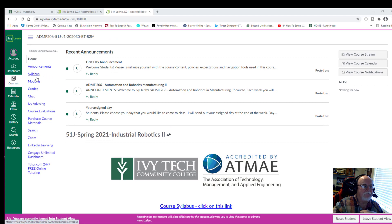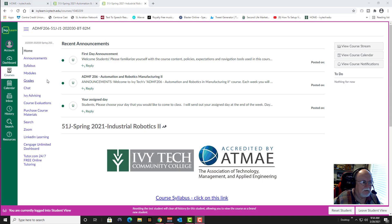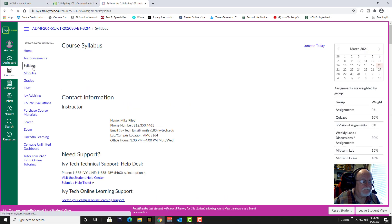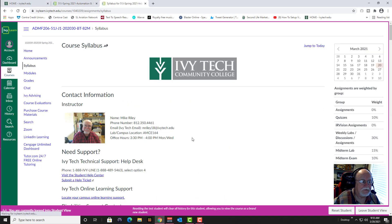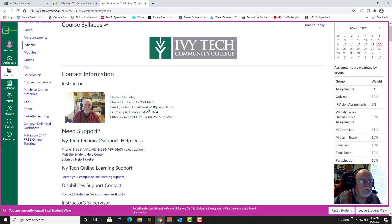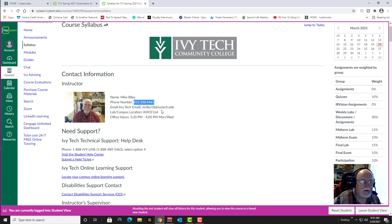The first thing on the agenda is we have to look at the syllabus. There's my contact information, and you can call me or text me on my cell phone or send me an email to mreilly18 at ivytech.edu.